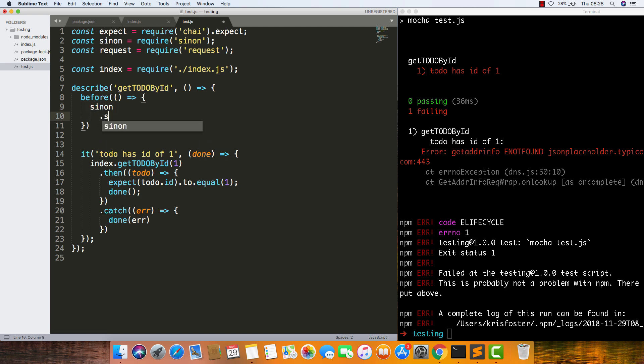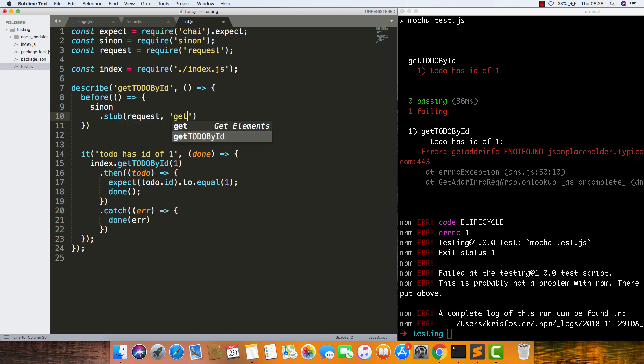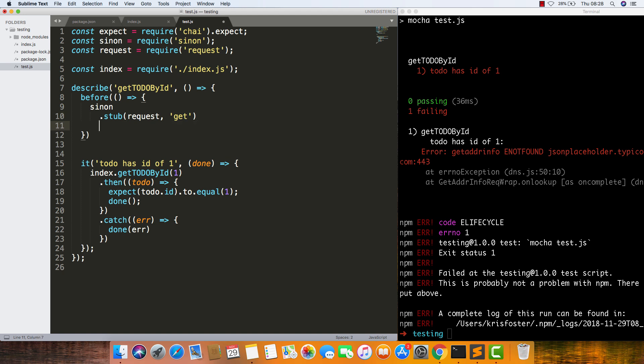We need to stub the request object. We're going to stub the get function on this object. What are we going to do? We're going to say that it yields null.